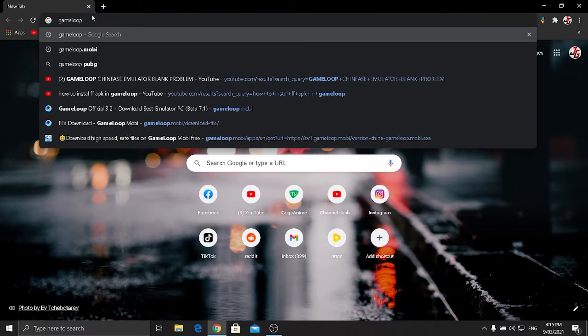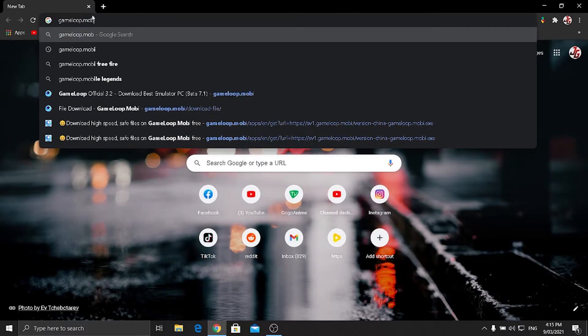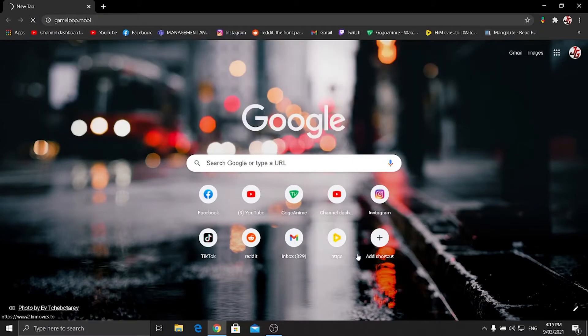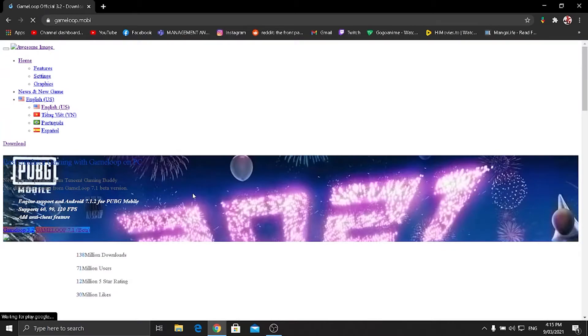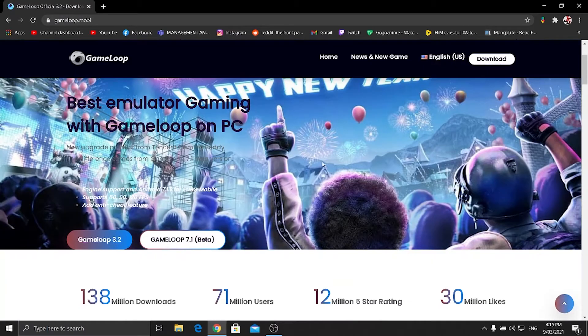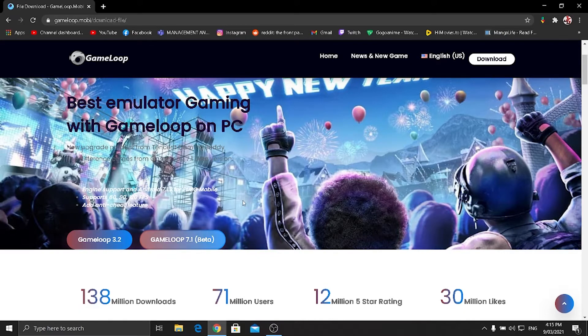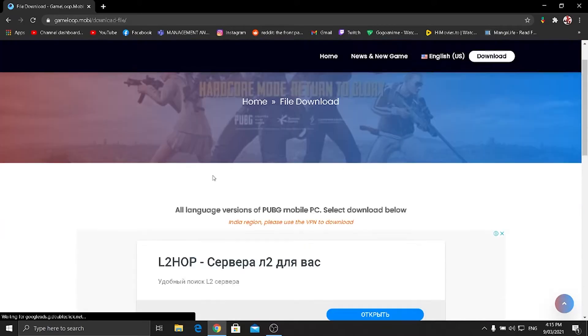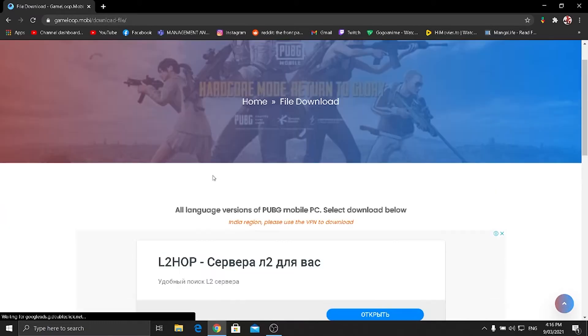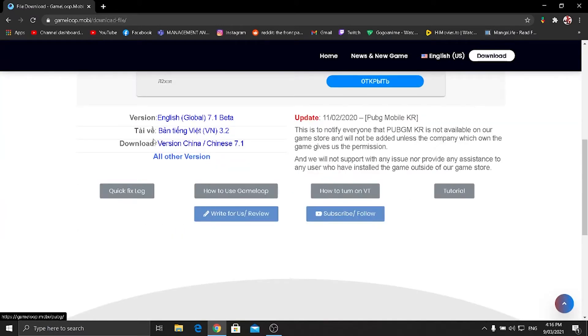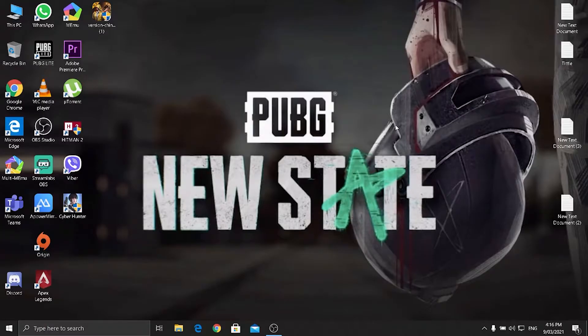GameLoop.mobi, open it. It will open this page and just click. You can see here GameLoop 7.1 beta, click here. And you scroll down and you will see version China/Chinese 7.1. So download it, which I have already downloaded as you can see here.